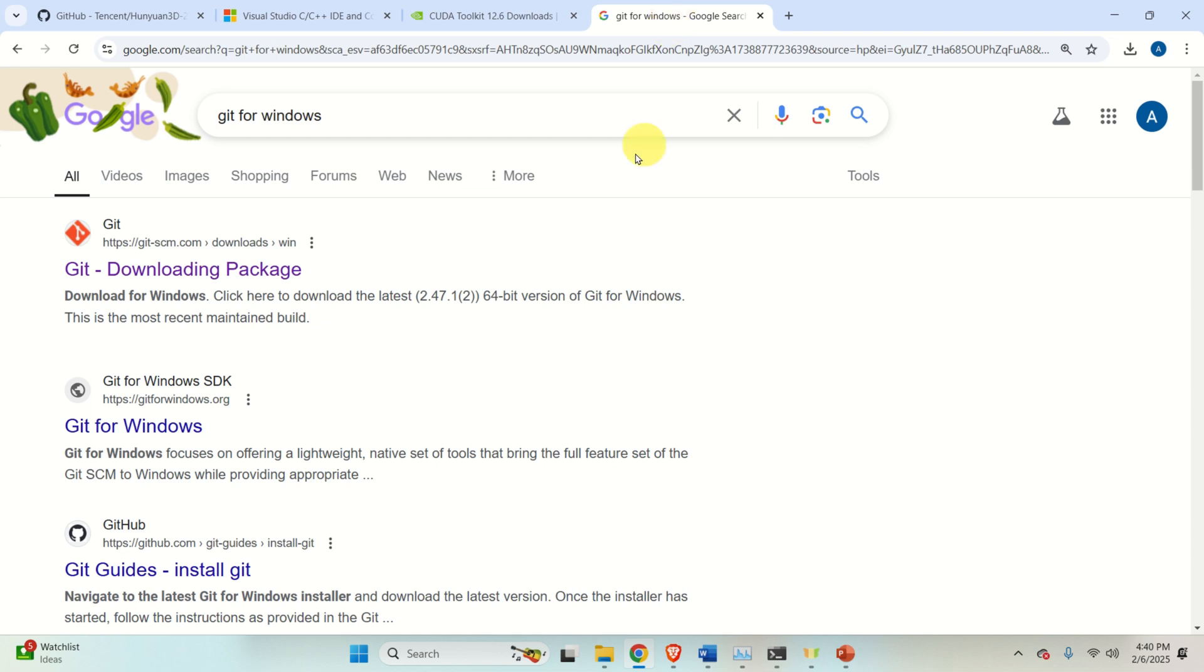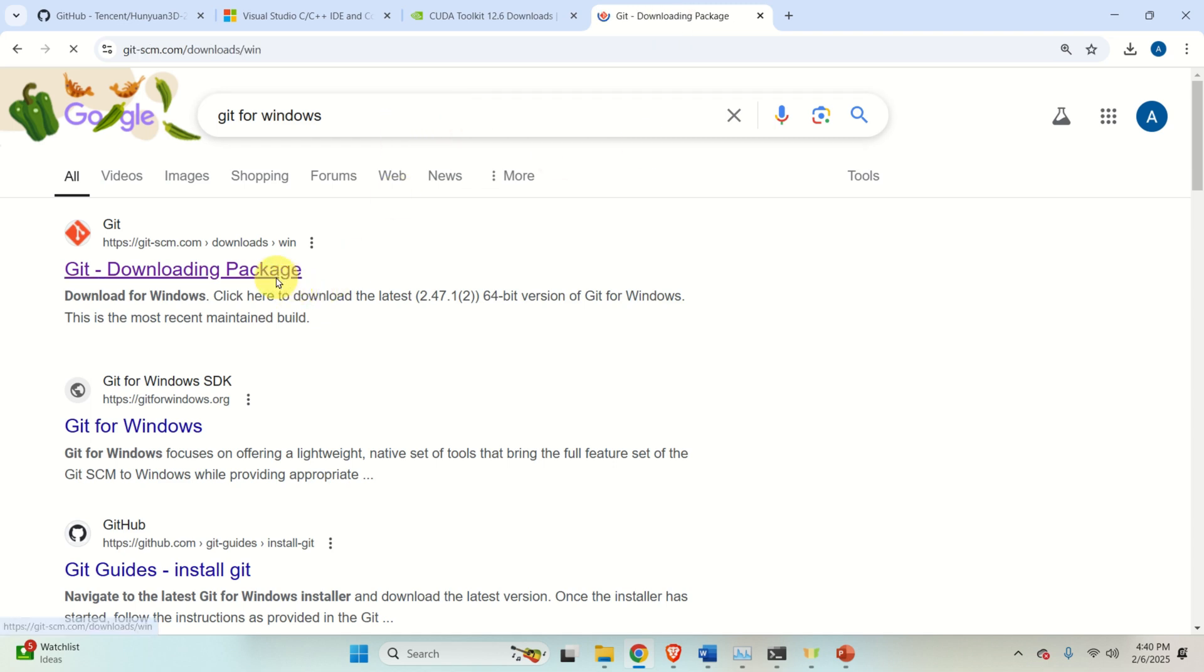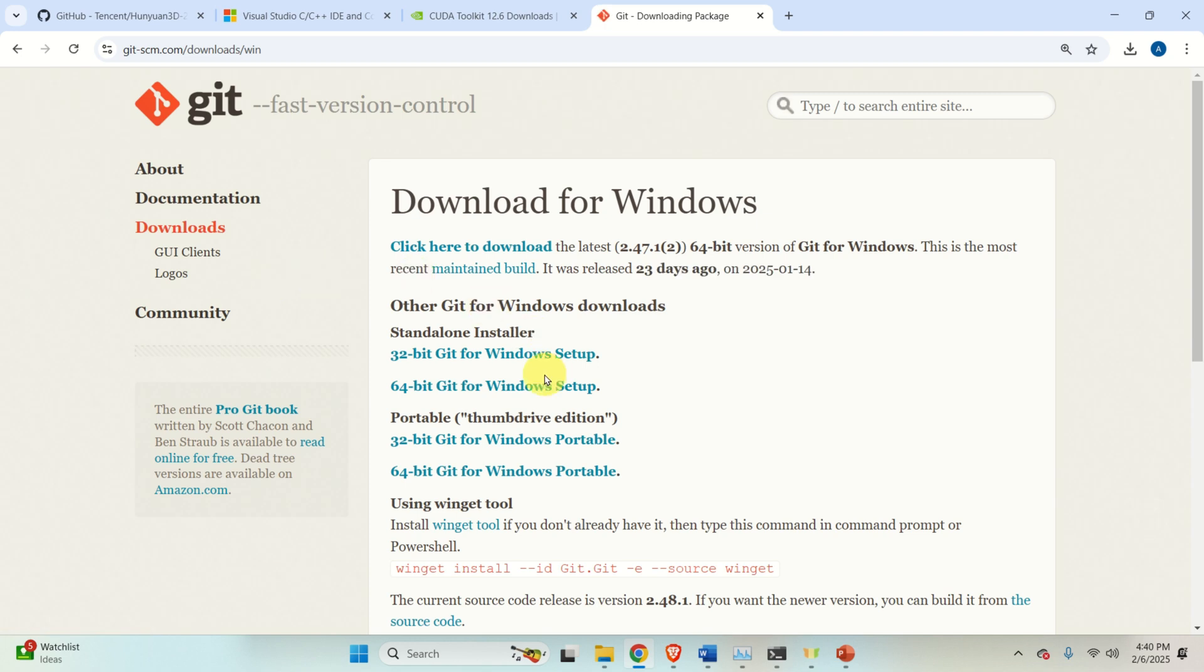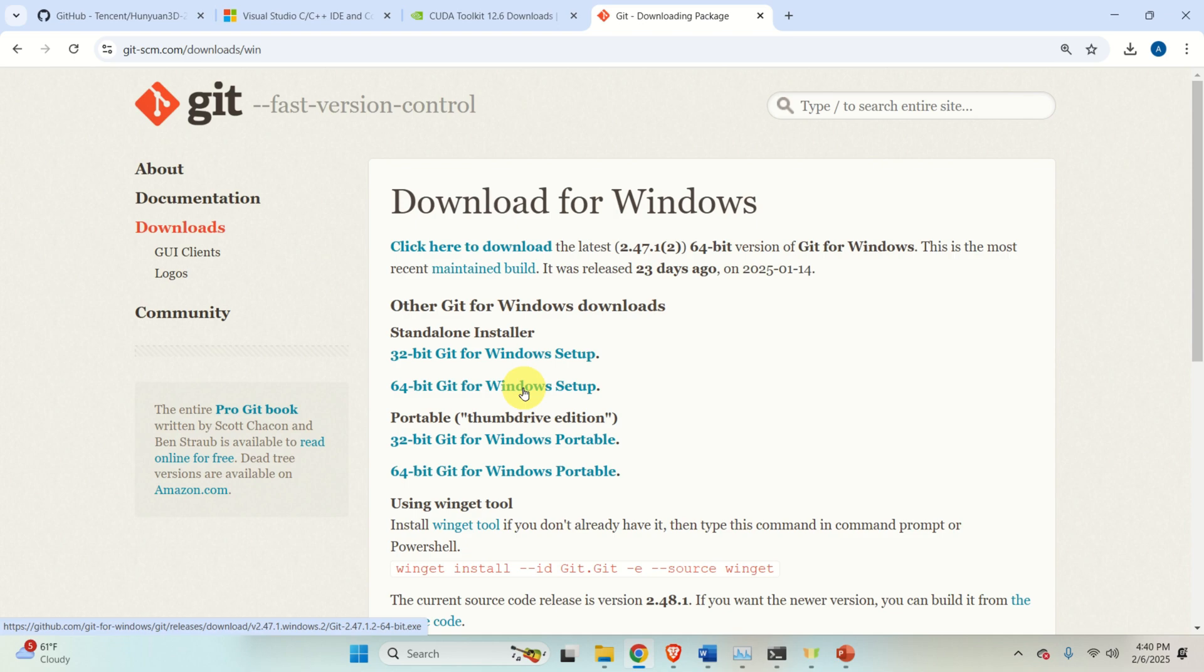And then, finally, you need Git for Windows. You need Git for Windows to download the remote repositories. So, click here. Click 64-bit Git for Windows setup. Click there. Download the file. Install it. And that's it. Then, you are ready to go.